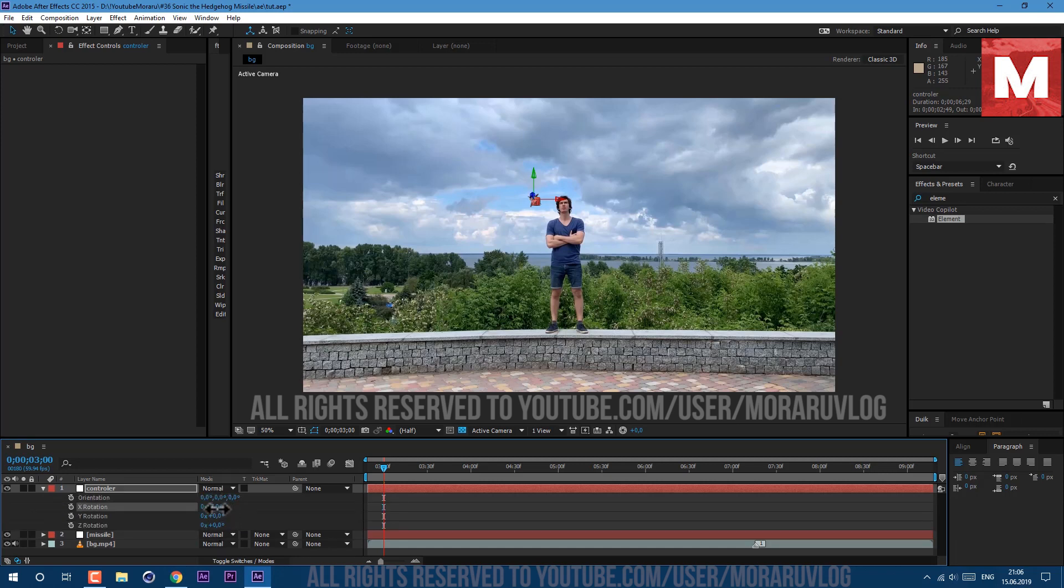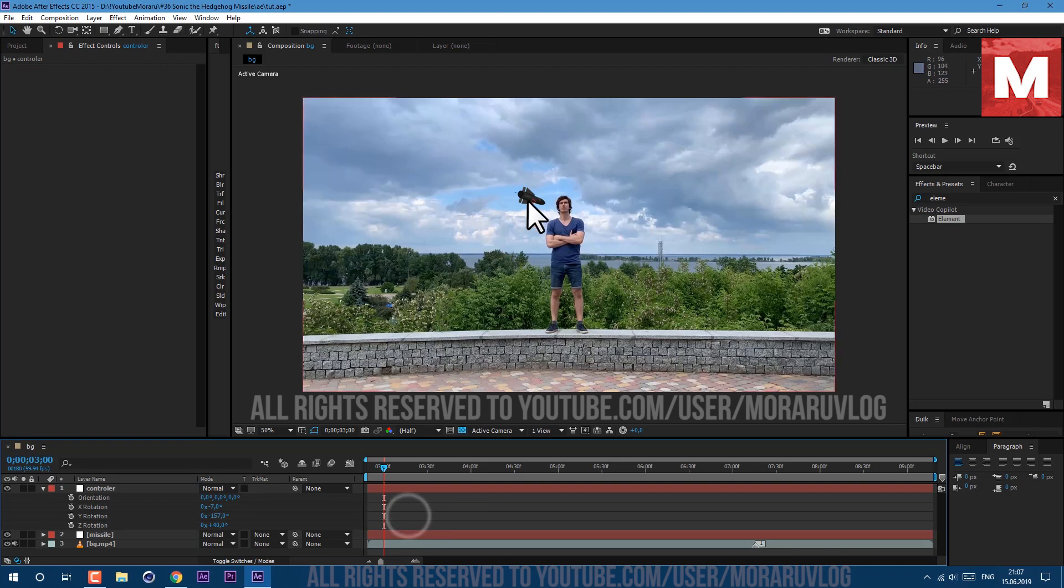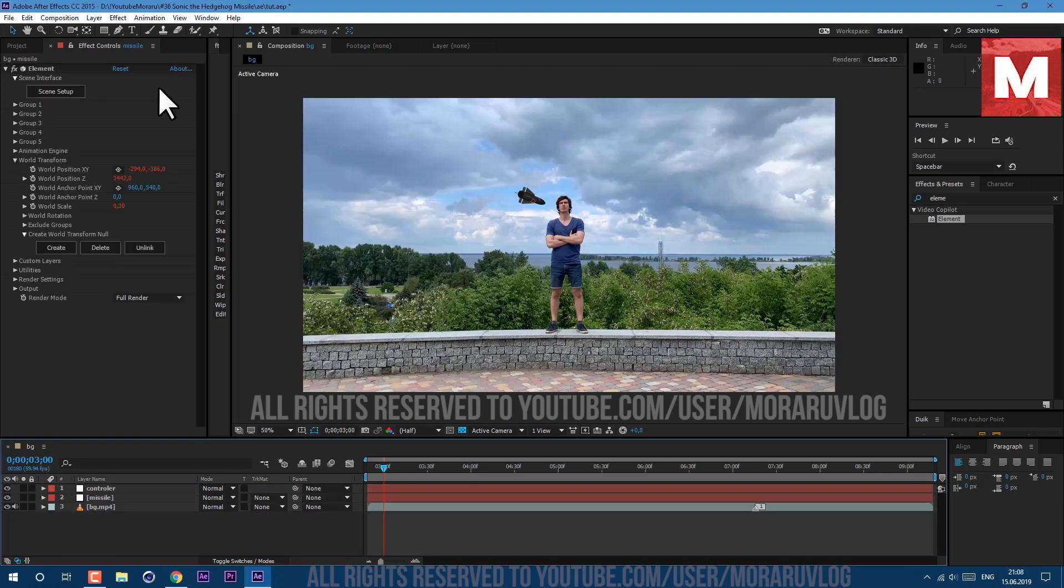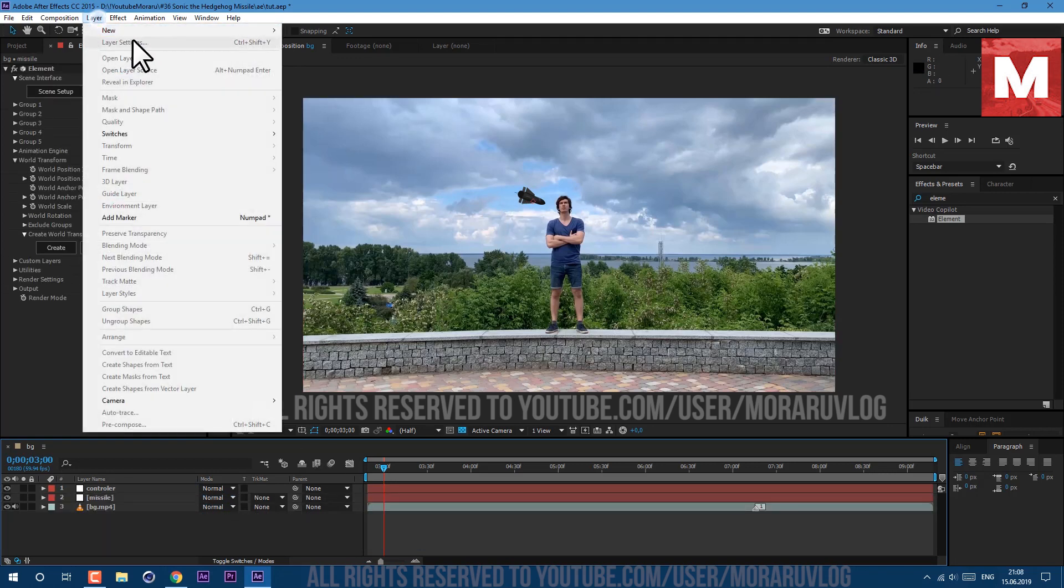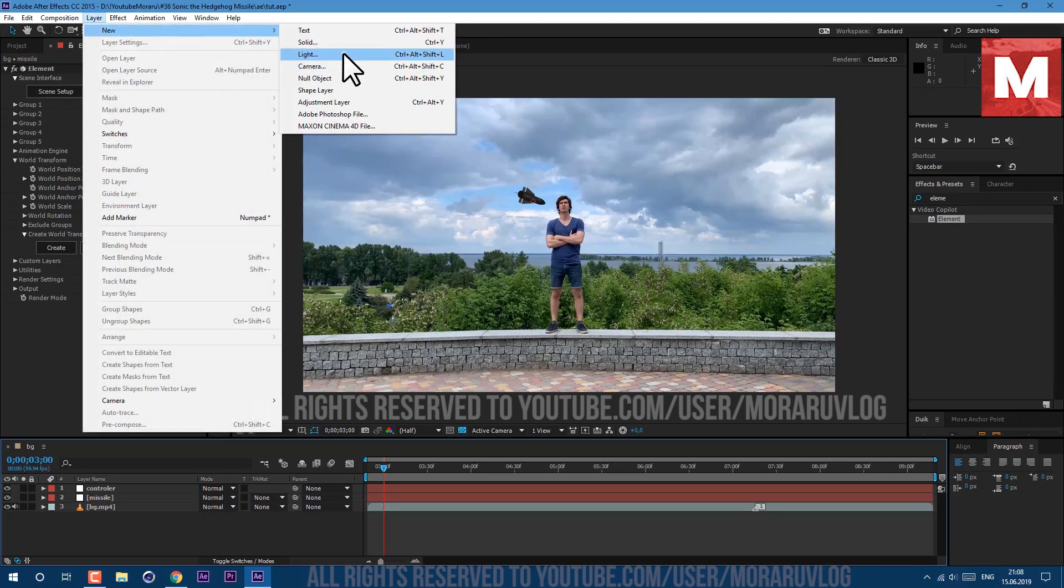Let's press R to see our rotation. X rotation I'll set to minus 7, Y rotation to minus 157, and Z axis I'll set it to 40. So now as you can see it looks like it's flying into my face.